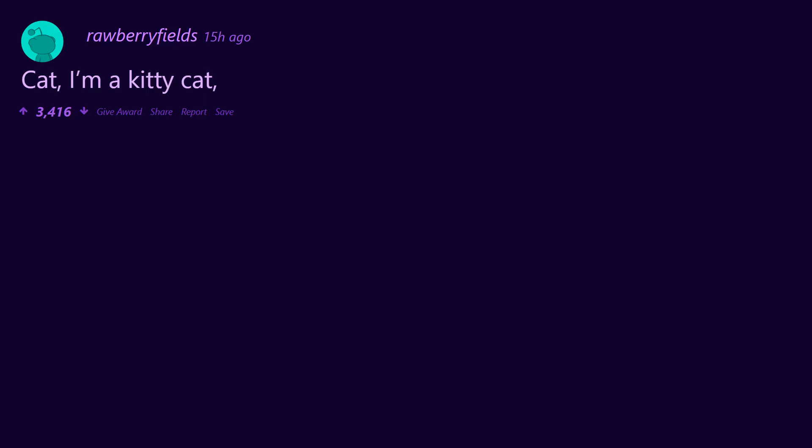Cat, I'm a kitty cat, and I dance dance dance, and I dance dance dance. StumbleUpon.com, AOL chat rooms. The Trololo guy.